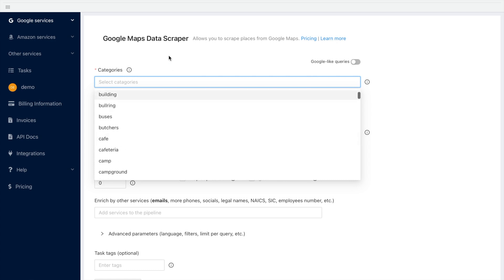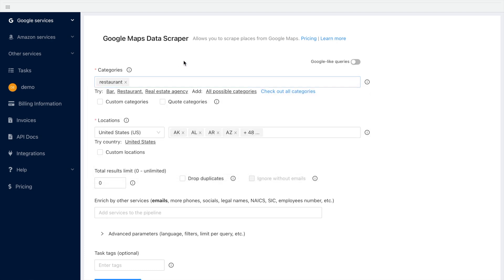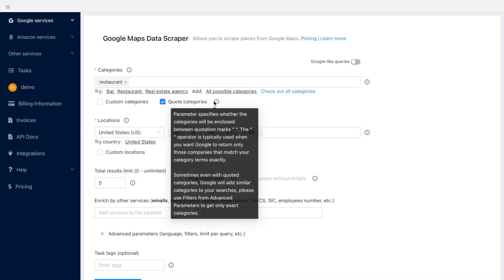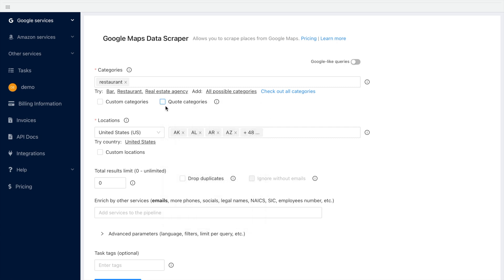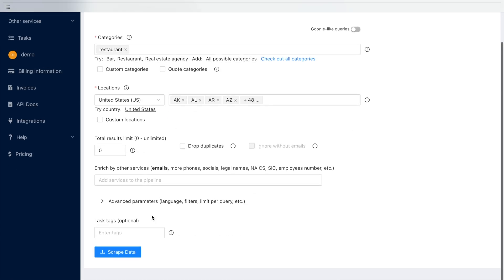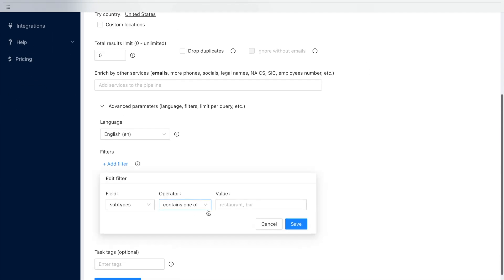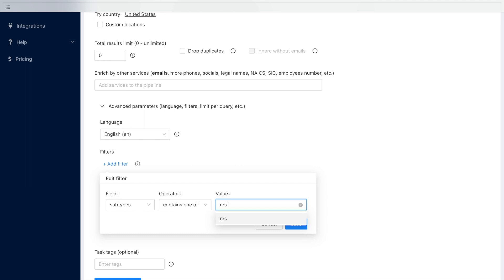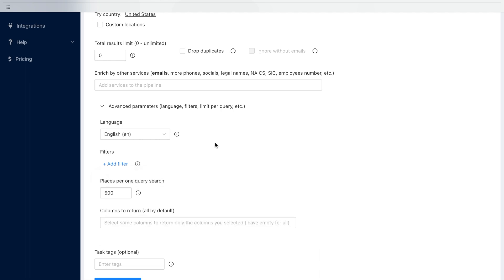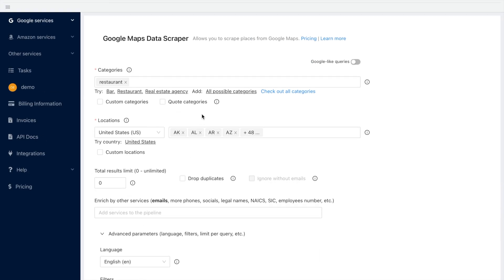I will select restaurants as a category, but you can use more categories at once. You also might want to quote categories. This is typically used when you want Google to return only those companies that match your category terms exactly. However, even with quoted categories, Google might add similar places to the results. You can use filters from advanced parameters if you want to eliminate those results.